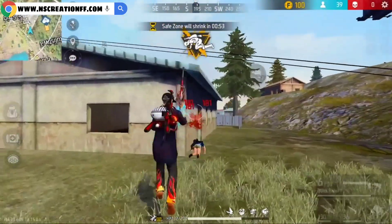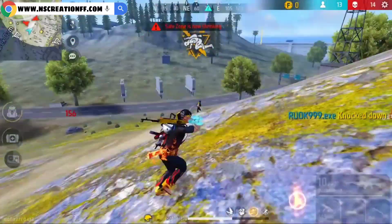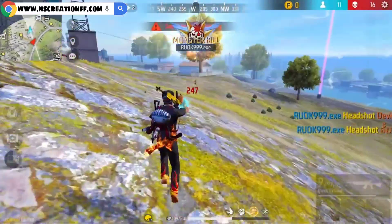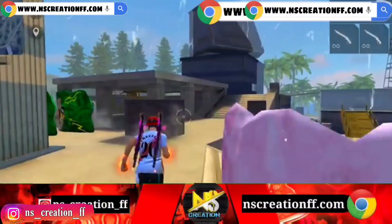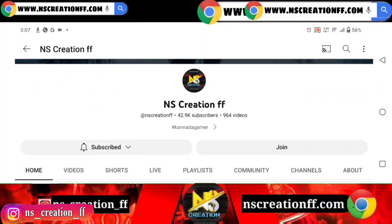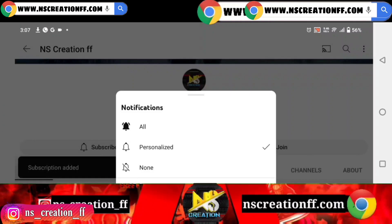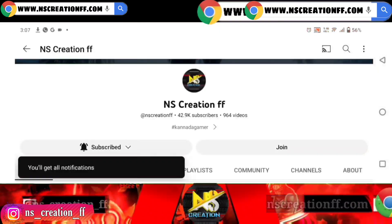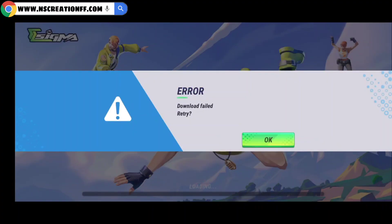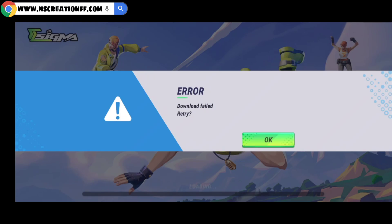Hello guys, welcome to the video of the Free Fire update. If you want to get the Free Fire update, please click the subscribe button. Click the 3 options and select the first option. You can see the notifications. You can click the notification button.